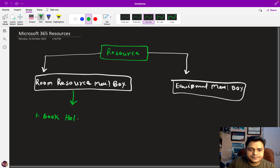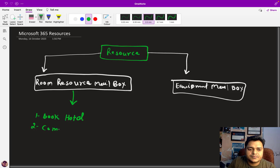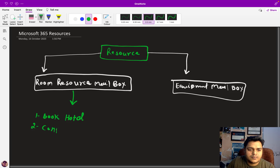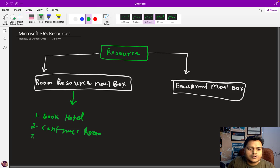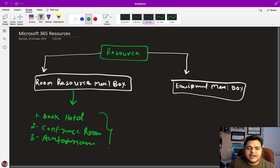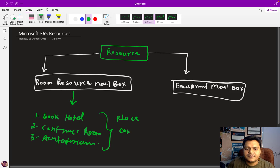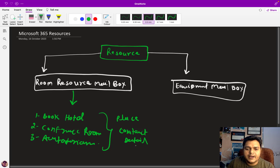Basically it is used to book hotels, conference rooms, auditoriums. You can also use it for the place - in the sense I am talking about the address, you can set up the contact date number, etc.